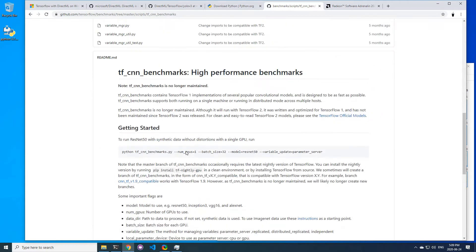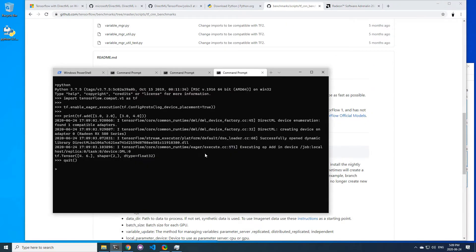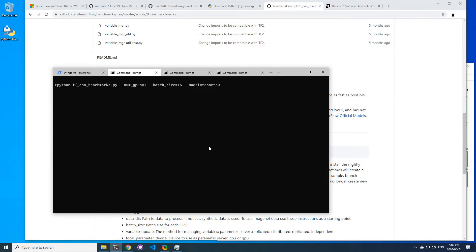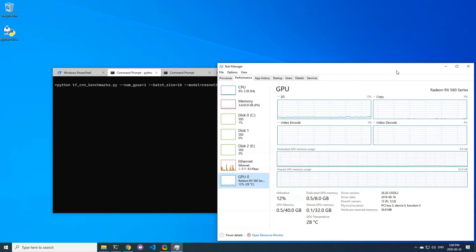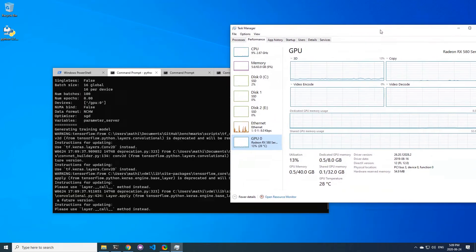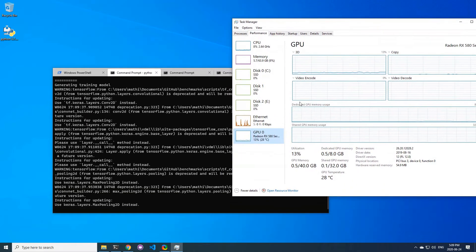So even though this is just a preview, I was curious about the performance of my RX 580 with DirectML compared to ROCm. So first let's try a classic ResNet50 benchmark you can find on TensorFlow's GitHub.